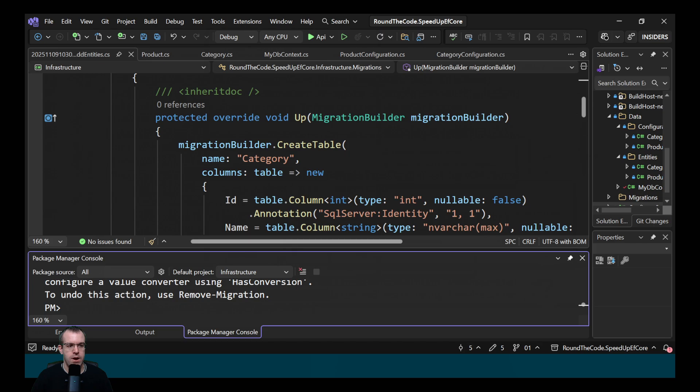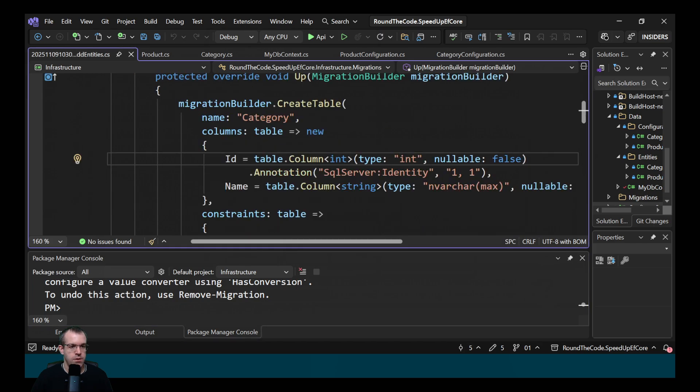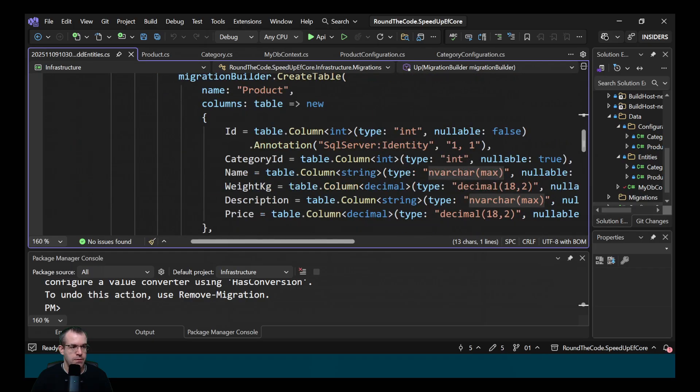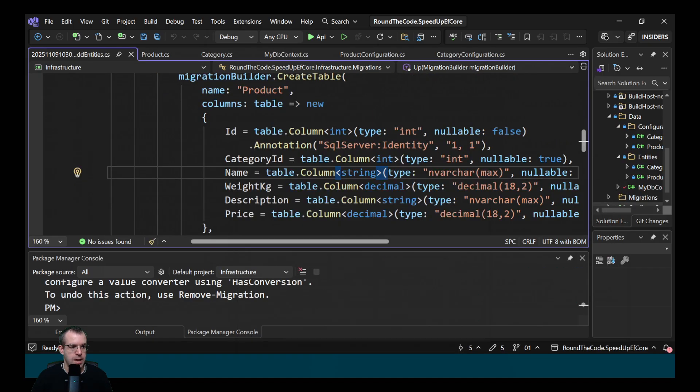So this has created the migration. Notice though that it's nvarchar max for the string properties. So we've got one for the category name and if we go down to product, it's also been set in the name and the description.